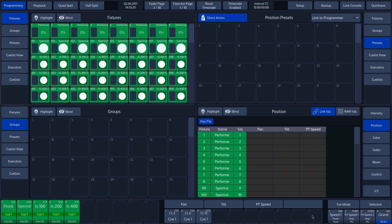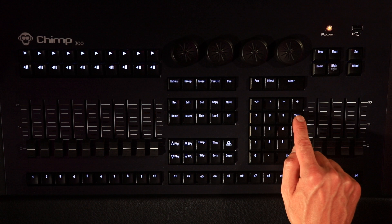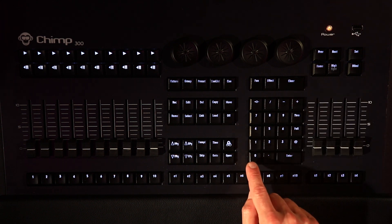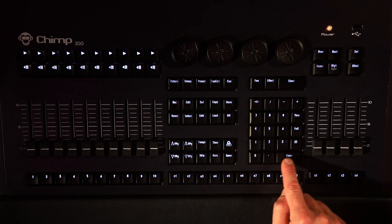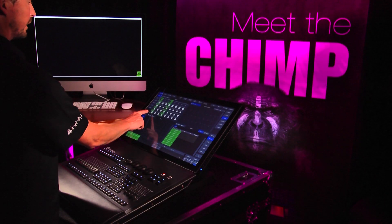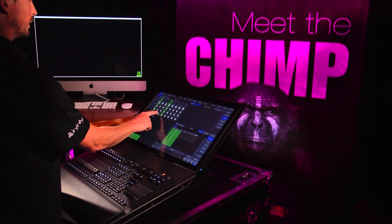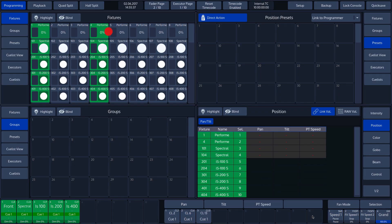It is also possible to make more complex selections. In the following example, we select the first and fourth fixtures from a cluster of 8. We press 1 plus 4, followed by the division sign, and then 8, and apply this with Enter. This selects every first and fourth fixture out of a cluster of 8.